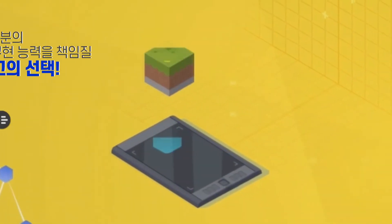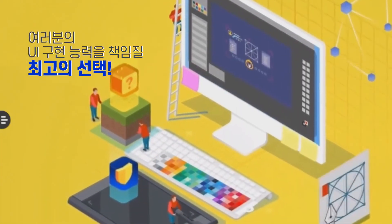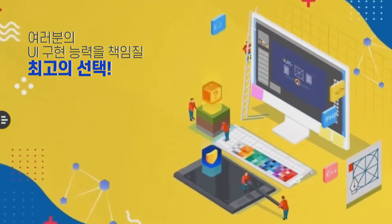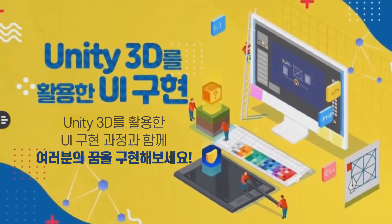여러분의 UI 구현 능력을 책임질 최고의 선택! 이제 Unity 3D를 활용한 UI 구현 과정과 함께 여러분의 꿈을 마음껏 구현해 보세요.